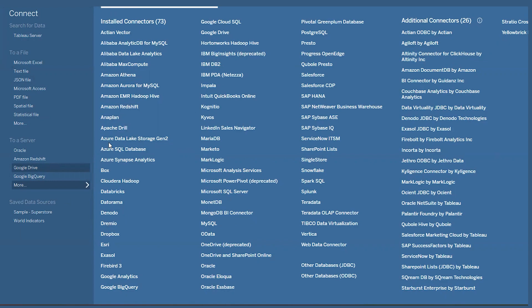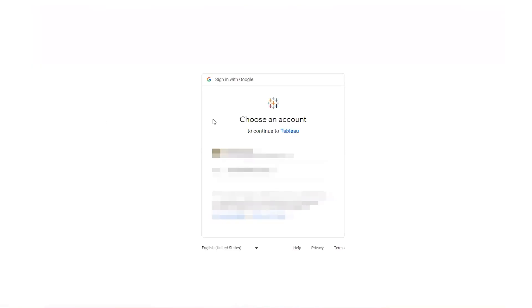Since our data source is on Google Drive, we'll click there. The system will then ask us to log in to Google to make sure we have authorization to connect the data source, so go ahead and follow the directions on screen to do that.